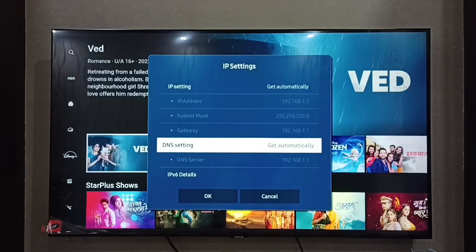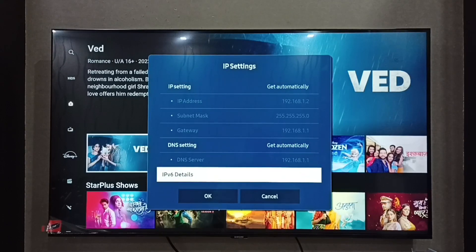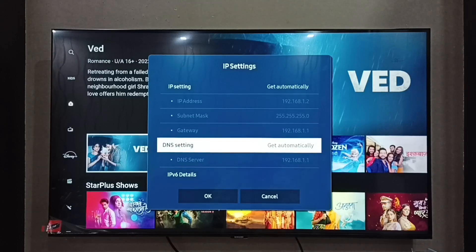If you want to see the IPv6 details, we can go to this option. And this is our DNS settings.